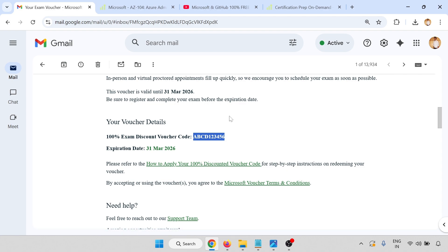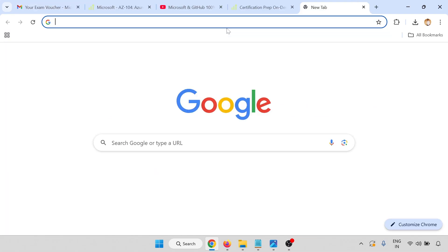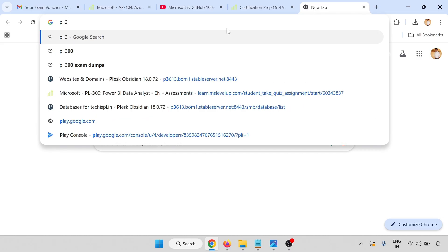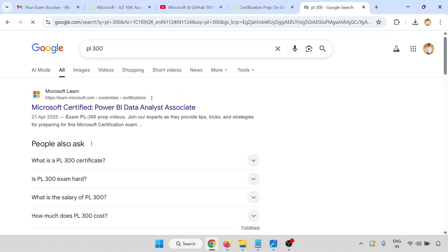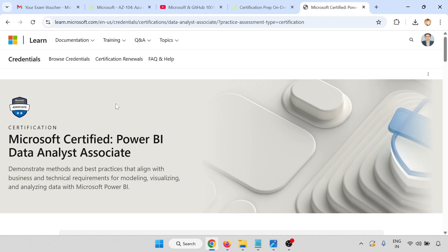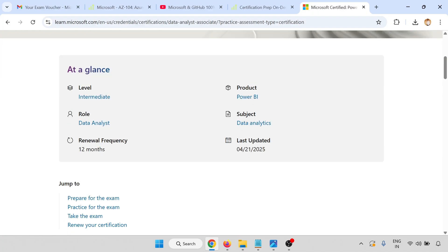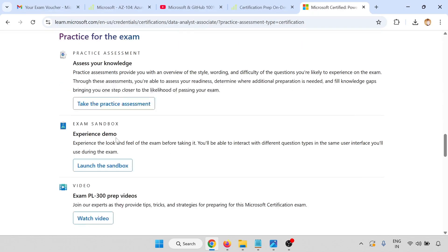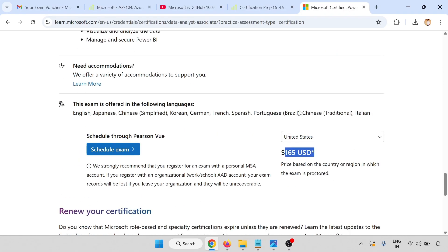So how to apply? I'm now going to apply this voucher. PL-300, I'm going through the PL-300. This exam voucher I'm going to use for the PL-300 Microsoft Certified Power BI Data Analyst Associate.